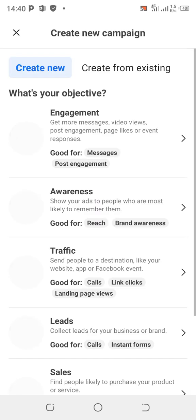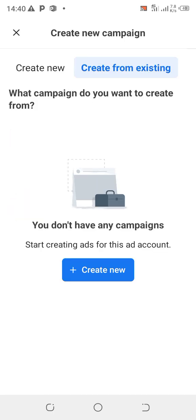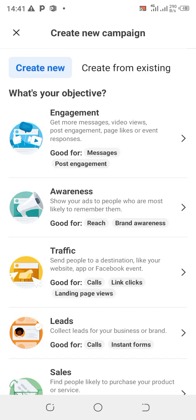It will bring you to the interface of the objective. This is where you create a campaign or choose an existing campaign. Let's go to create new campaign — here it says: what is your objective?